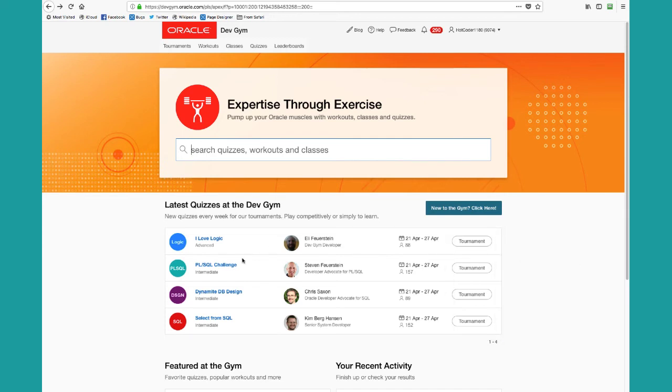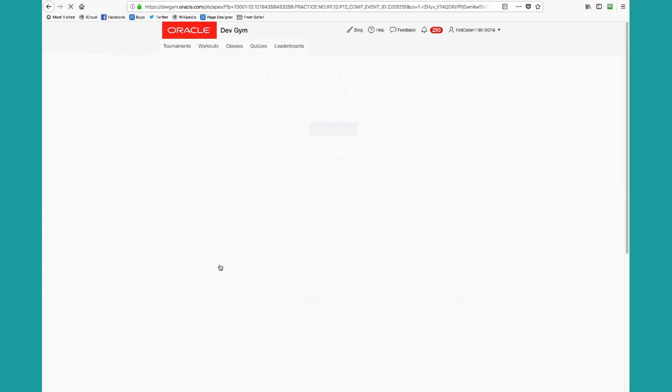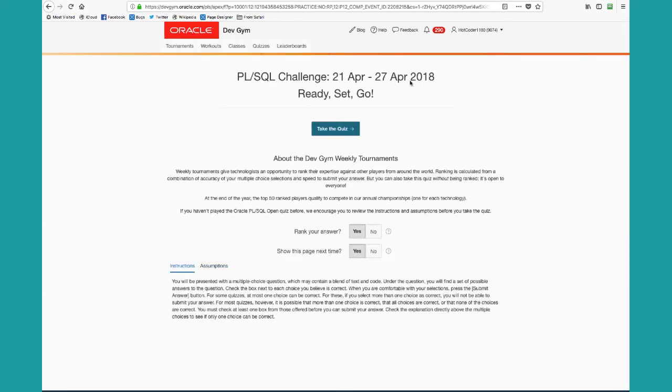So I'm going to pick the PLSQL Challenge Quiz. When I click on it, I see a page that I don't usually see for many of the other quizzes that you can play from the library.